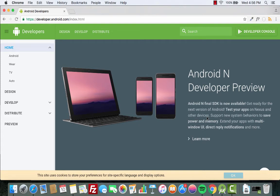Hello and welcome to Coding Demos. In this tutorial we're going to learn how to create a button and how to allow the user to click on the button to go to another screen.